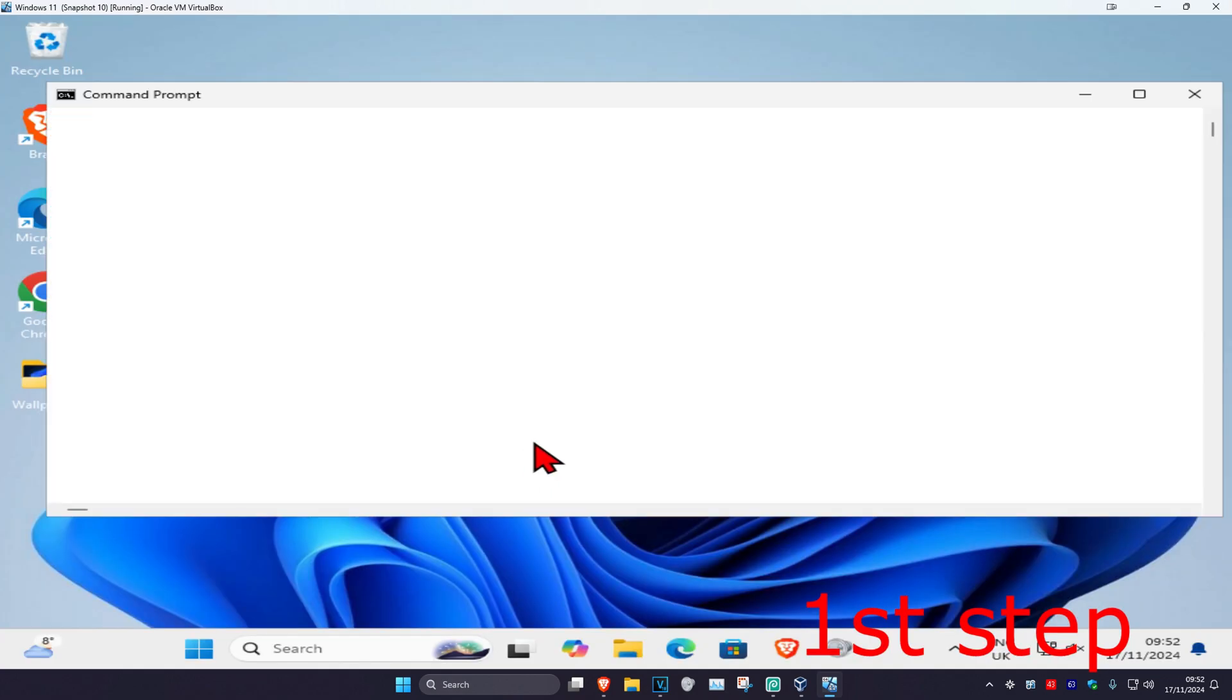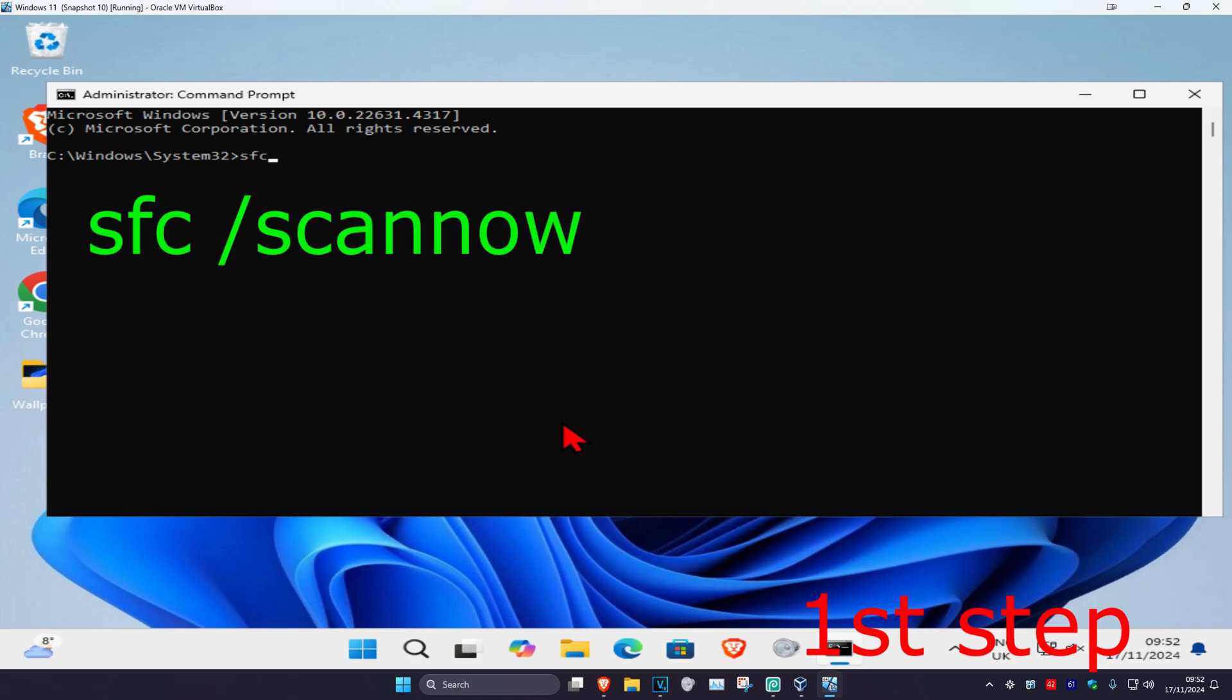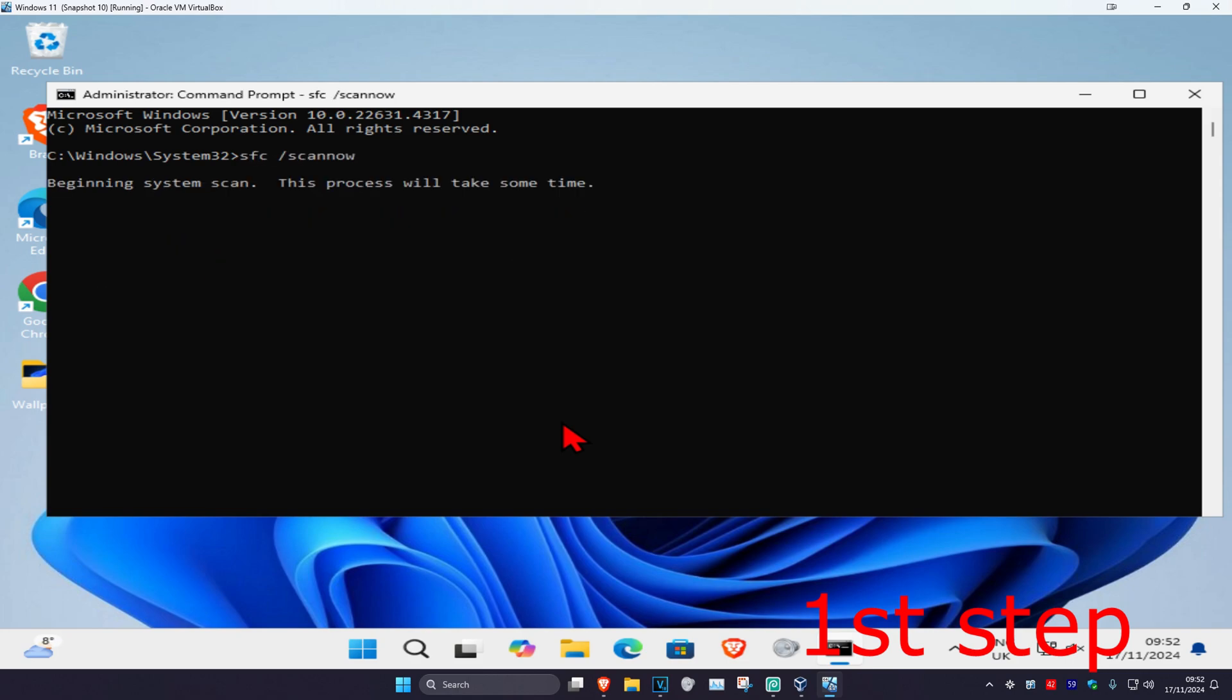Click on yes. Once you run this, type in SFC space forward slash scan now and then click on enter.